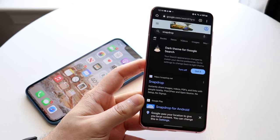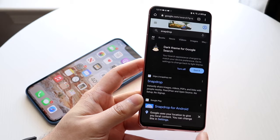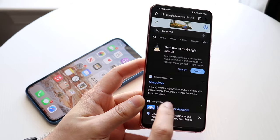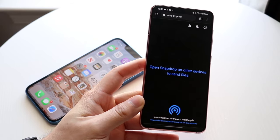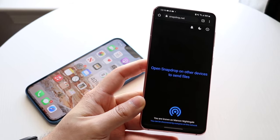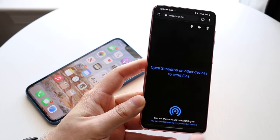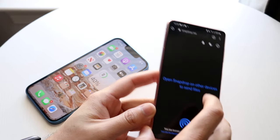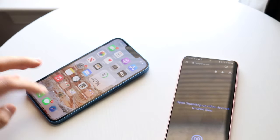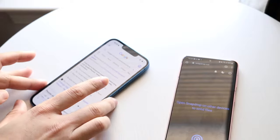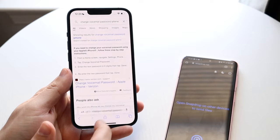Make your way to your Google page and type in snapdrop. You can go to snapdrop.net directly, or just search it on Google like I did and you'll land on the page. Then you want to navigate to that same exact page on your iPhone as well.